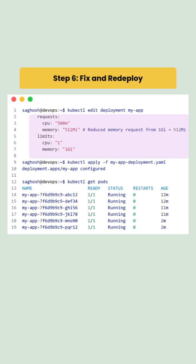To resolve this, we reduce the memory request in the deployment specification or add more node capacity.